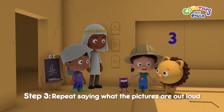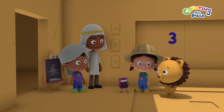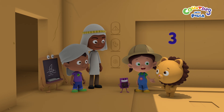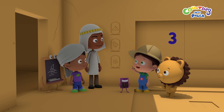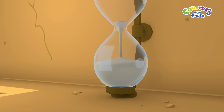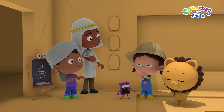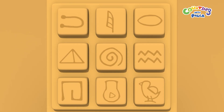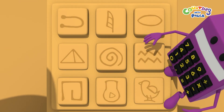Repeat saying what the pictures are out loud. You mean like pyramid, pyramid, pyramid, pyramid? That's right, Billy. This helps us to remember it. Bird, bird, bird, bird. And this one's spiral, spiral, spiral... To open the panel, press the pictures you saw on the wall. Pyramid. Bird. Spiral.